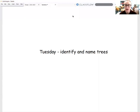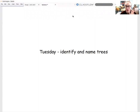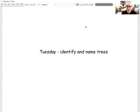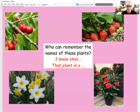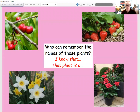Hi everyone, we are going to continue with our lovely science block where we're exploring looking at plants. And today we're going to be looking at identifying and naming some trees. So let's just have a little recap and a little look back at what we were learning about yesterday.